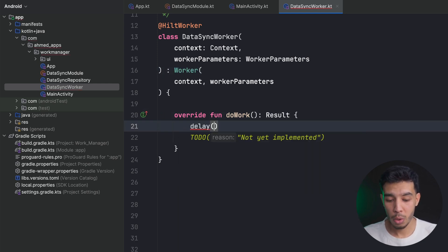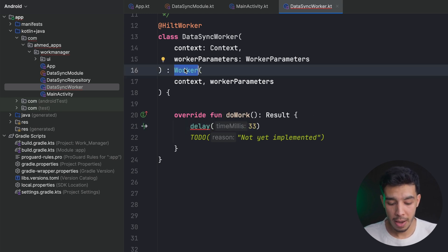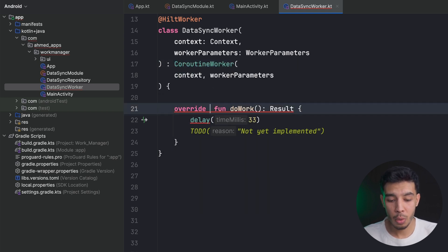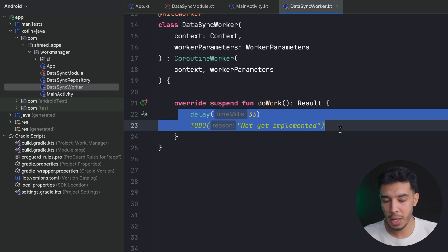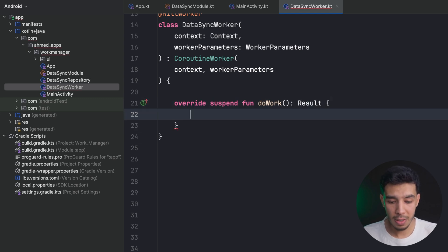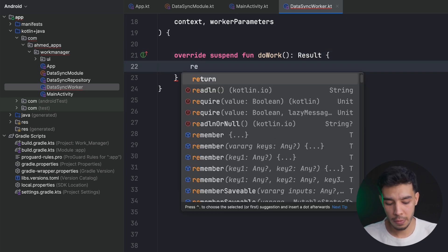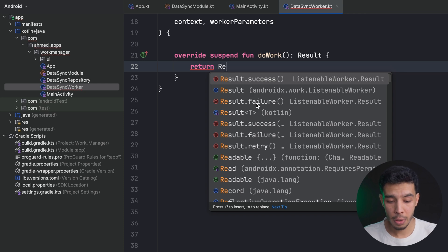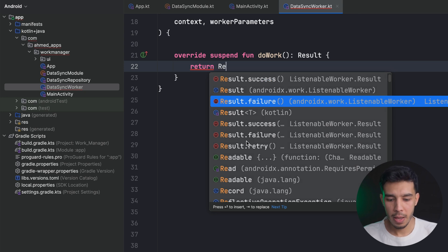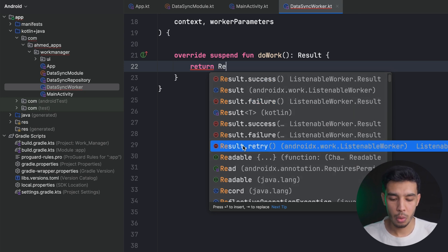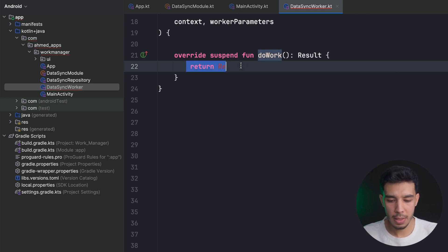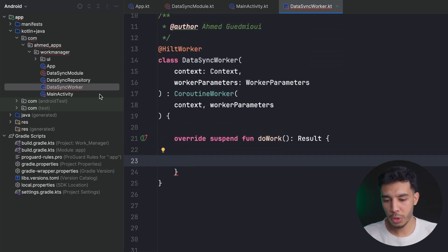This CoroutineWorker gives us a suspend doWork() function so we can use suspend functions like delay inside it. We need to return a Result, which has three options: Result.success() when we successfully sync our data, Result.failure() when we fail, and Result.retry() if we want to retry after some interval like 15 seconds or one hour.